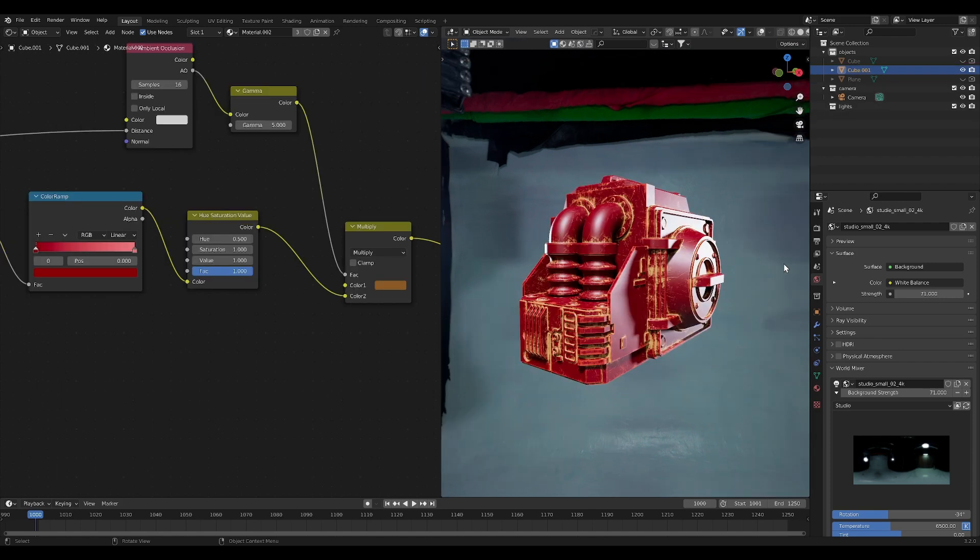But there's still some really crazy techniques that we can take advantage of using these brand new textures. So if you want to see some more of these secret tips and tricks, you can click on this video right here. I highly recommend it.